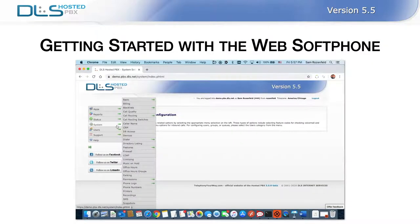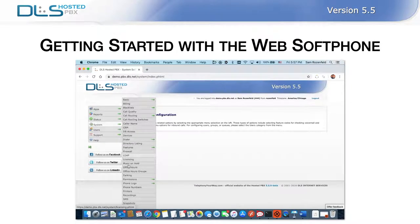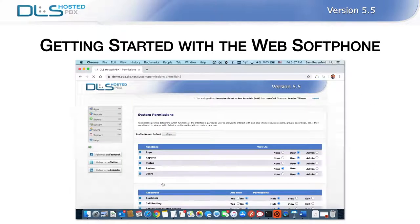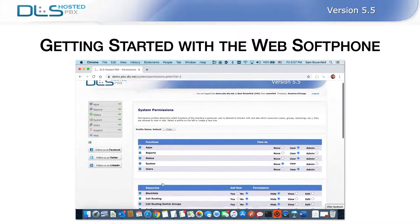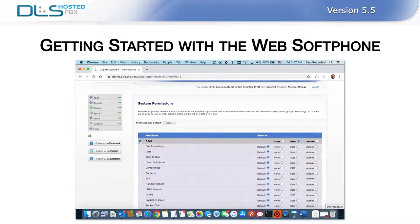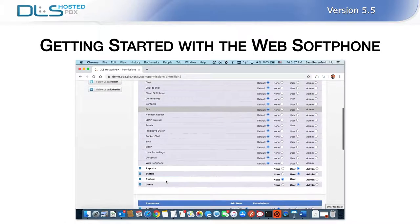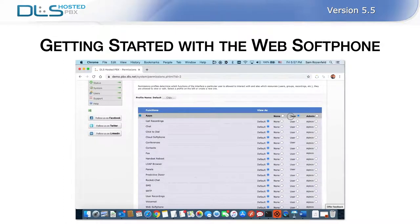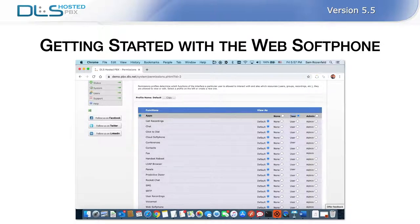To get started with the web softphone, confirm that your users have permission to view and access the application. By default, the application is enabled. You can verify this by heading to System, Permissions, and then selecting the desired interface profile assigned to users. Once the profile is selected, expand the Apps function row, locate Web Softphone, and make sure that user-level access is granted. Users with this interface profile will have an Apps, Web Softphone menu option on their hosted PBX interface menu, allowing them to utilize the softphone.